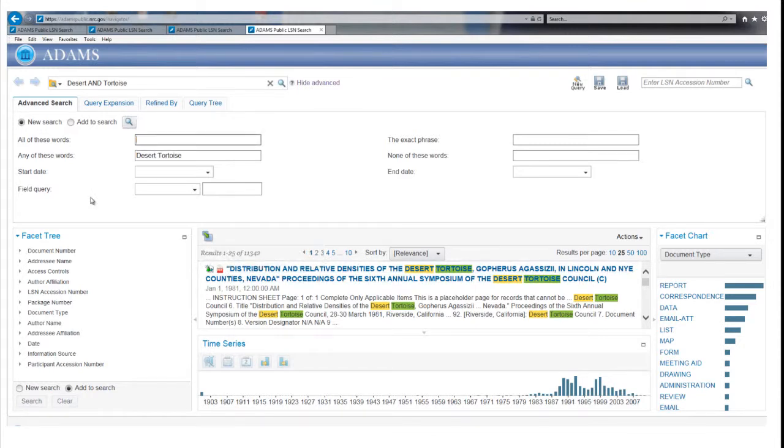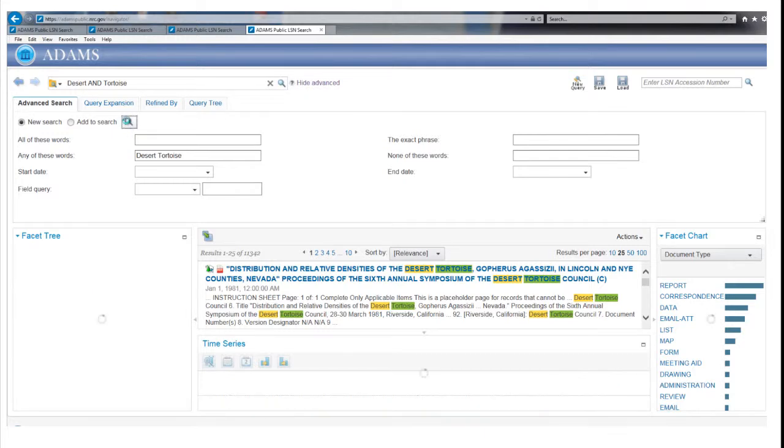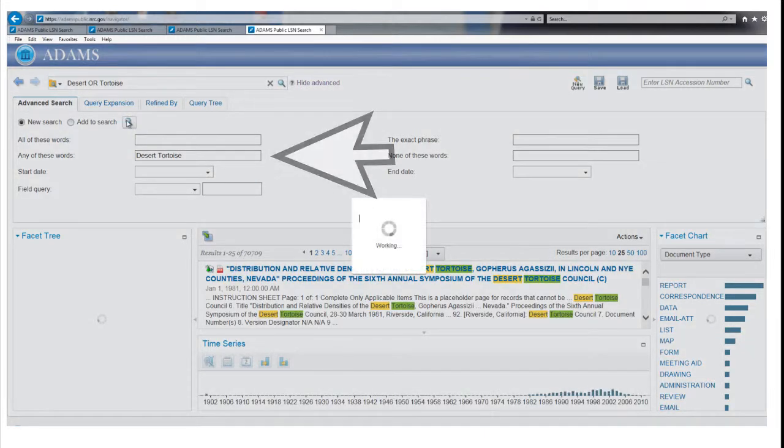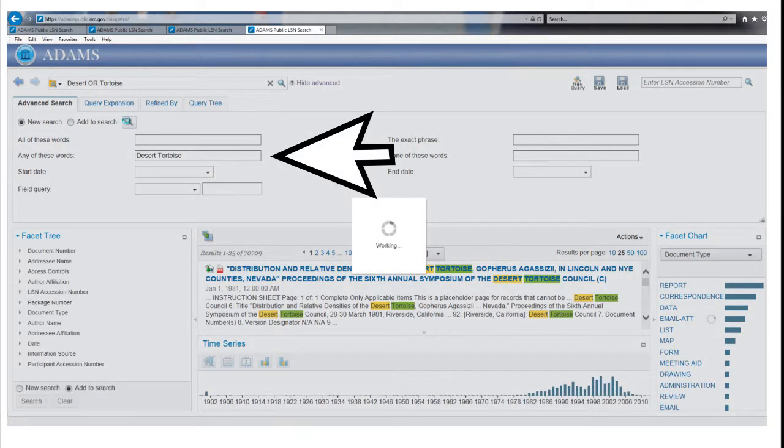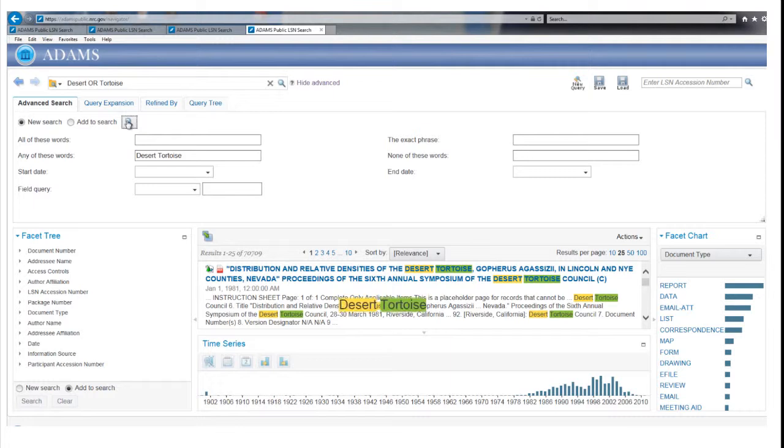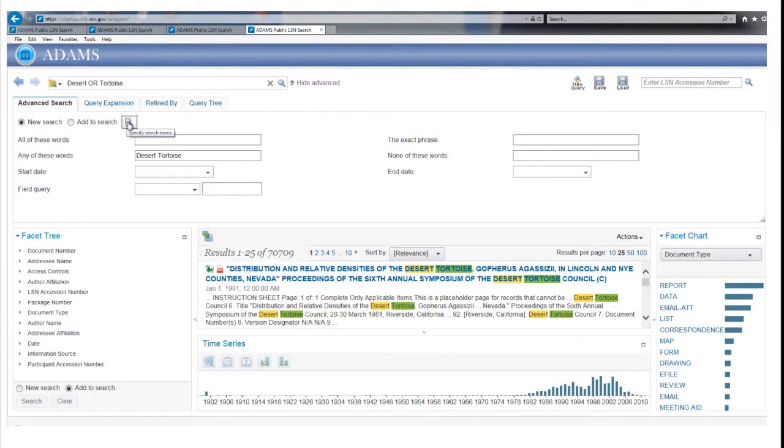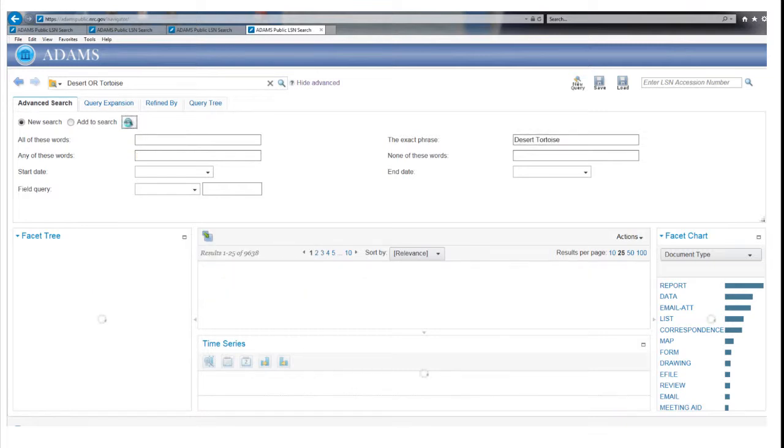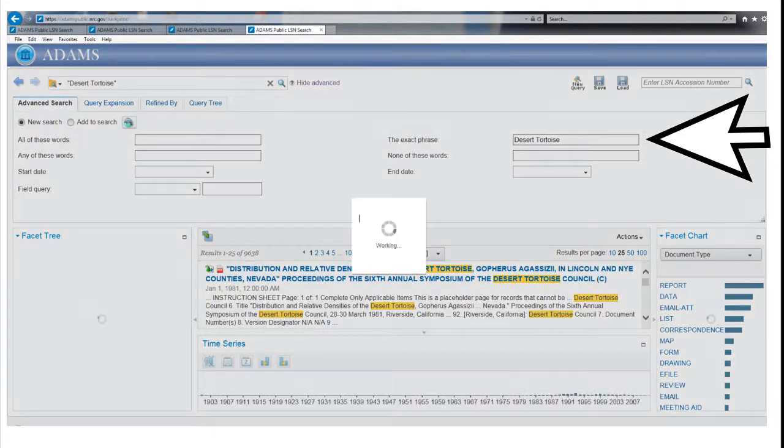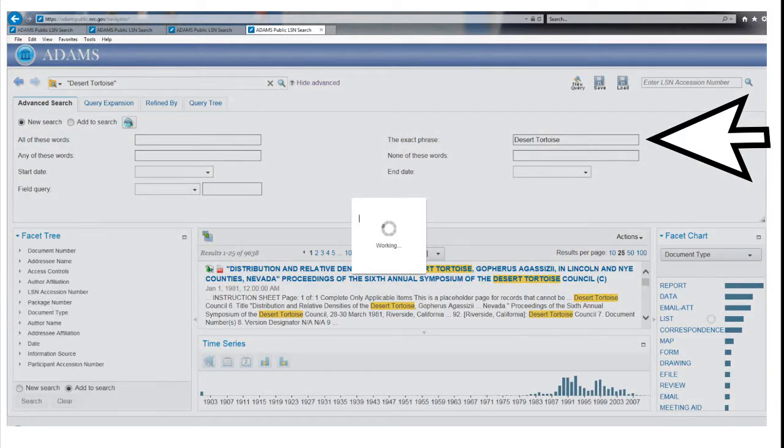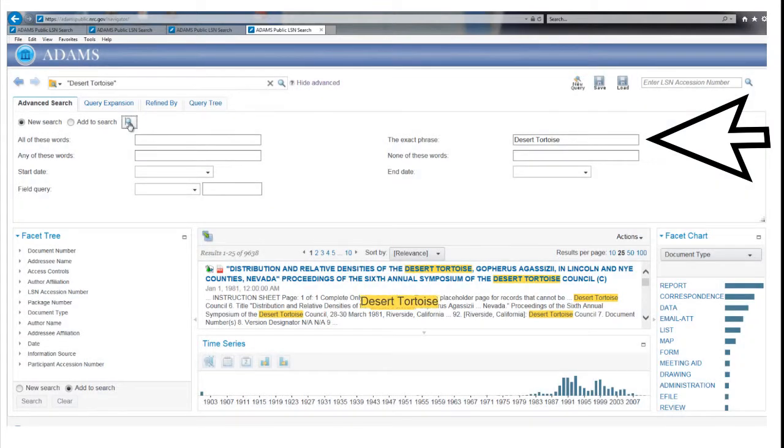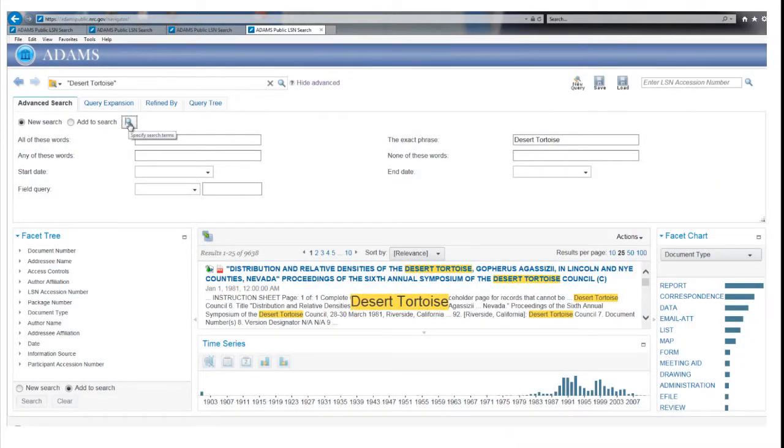Putting Desert Tortoise into the Any of These Words field will locate records that contain either Desert or Tortoise in them, a much larger group of documents. Putting Desert Tortoise into the Exact Phrase field narrows the results to those where Desert Tortoise appear right next to each other.